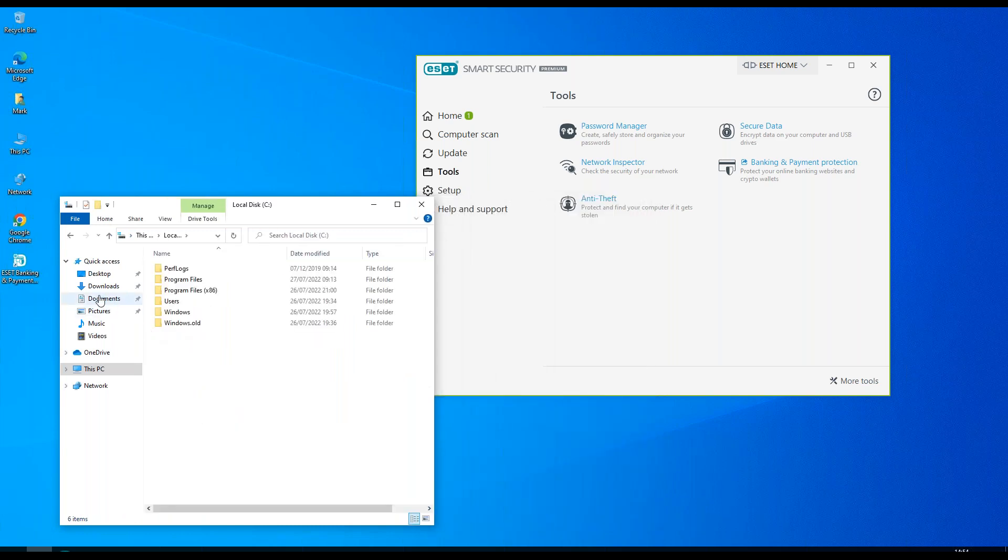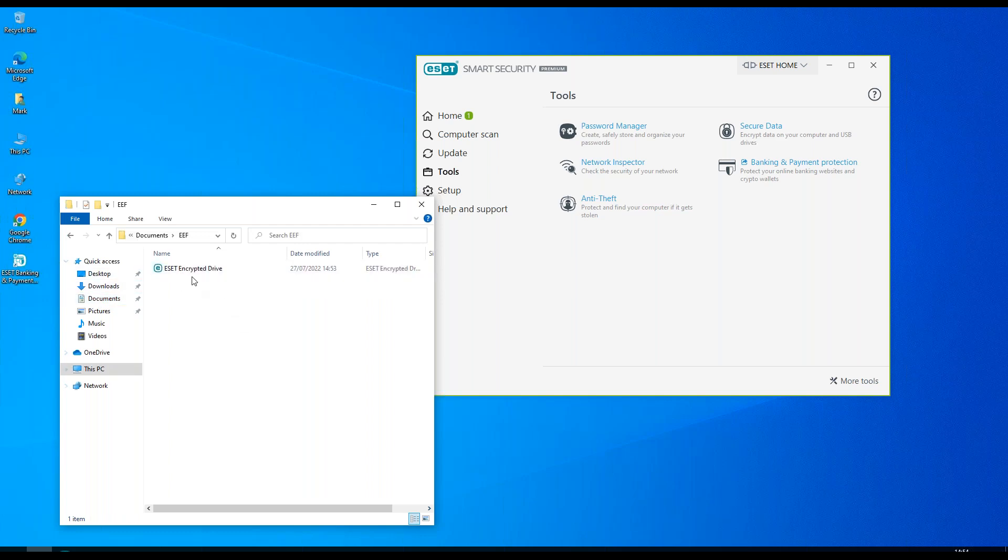If we have a look at that folder, I'm going to find that in documents, EFF. Then we'll find our ESET encrypted drive.